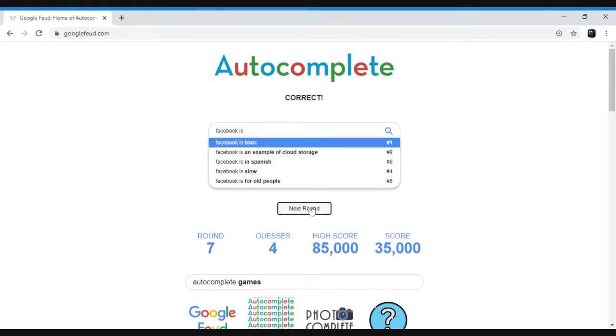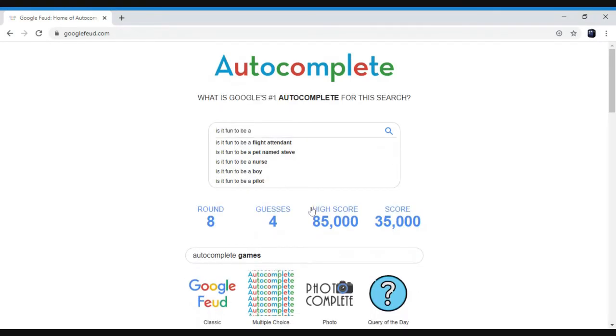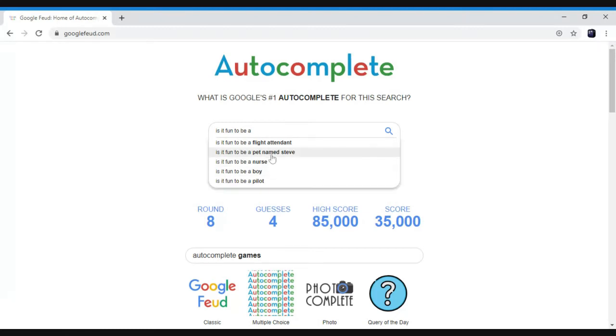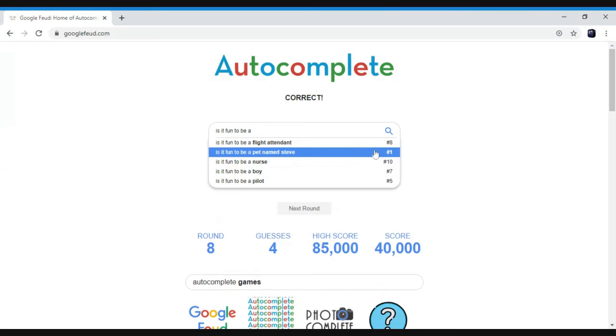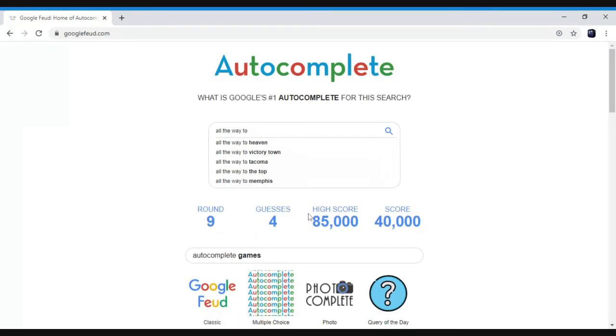So is it fun to be a flight attendant, pet named Steve, nurse, boy, pilot? I'm gonna get pet named Steve and I'm right. Congrats. See, all the way to heaven, victory town, all the way to victory town.